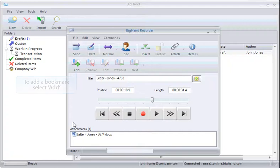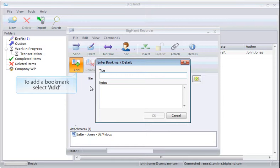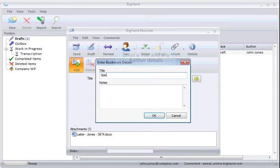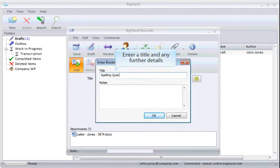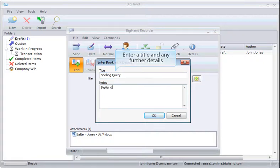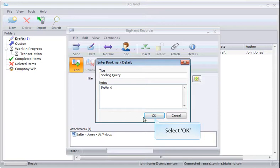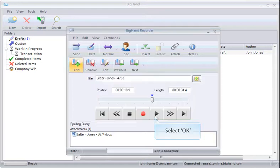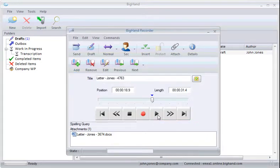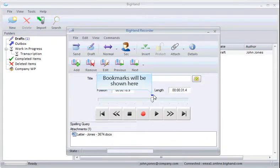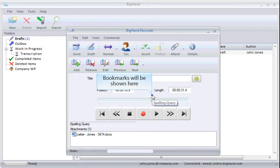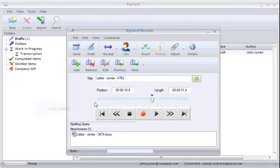To add a bookmark, select Add here. Enter a title and include any further details in the Notes field. Select OK to add the bookmark. Bookmarks will be shown on the timeline here and also at the bottom left of the recorder.